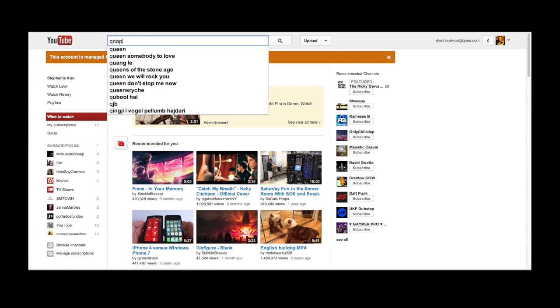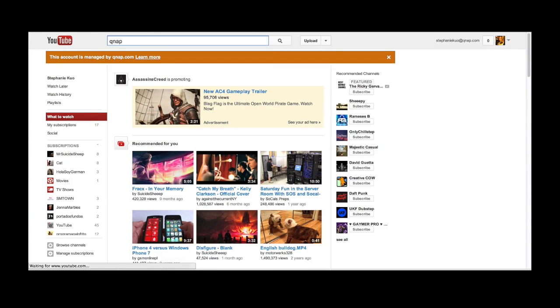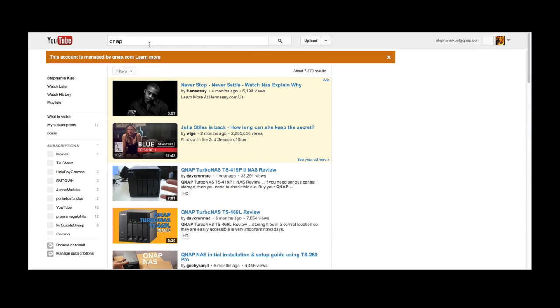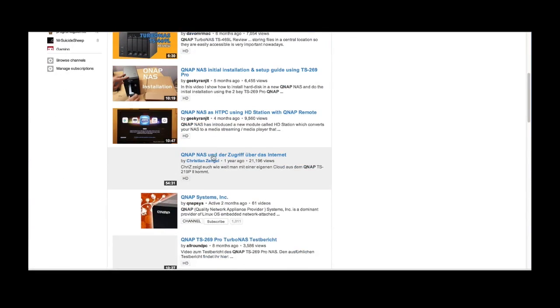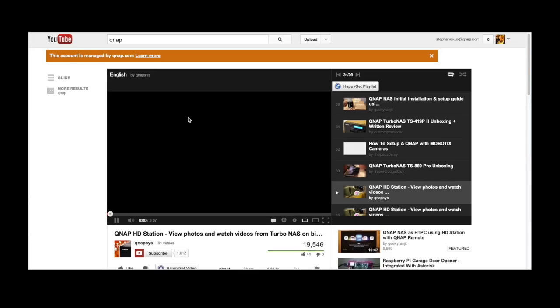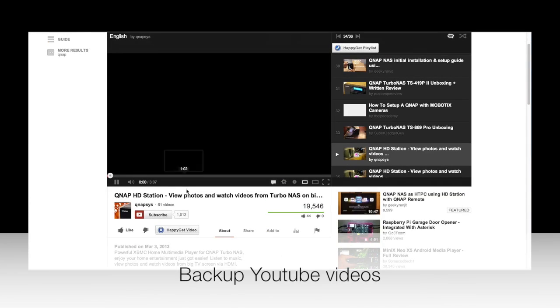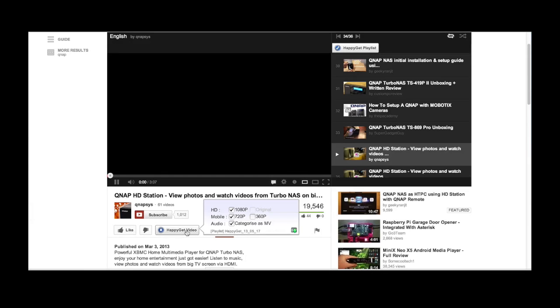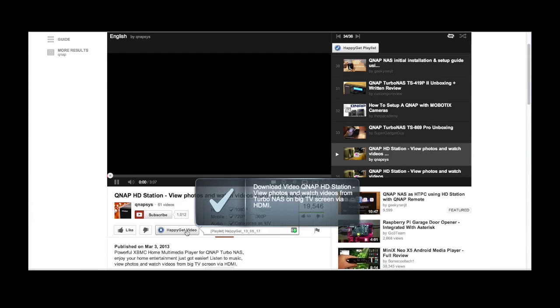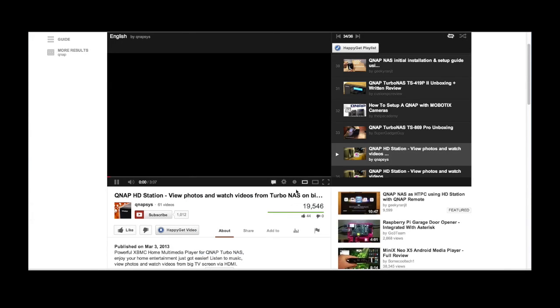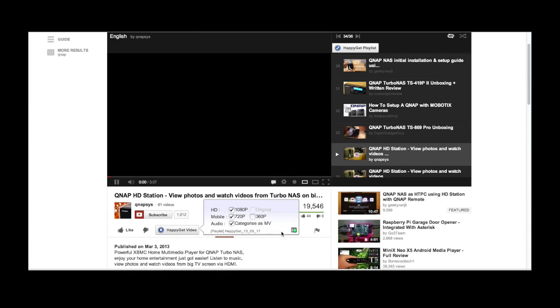Let's open a YouTube video and I'll search QNAP. I'm gonna select which video I want to download and I'll click this button right here and it'll start downloading right away. When I hover the HappyGet button, it'll give me a shortcut and let me view the status of all the videos that are downloading.